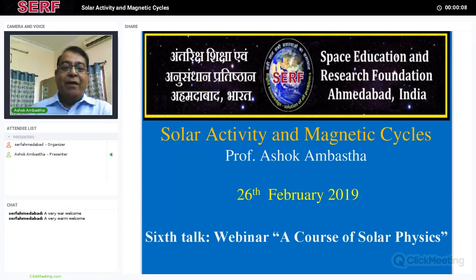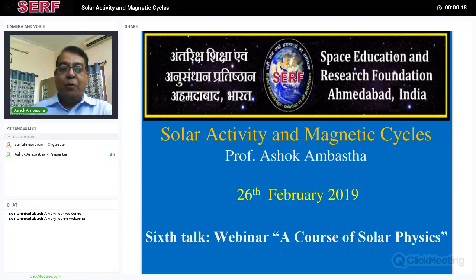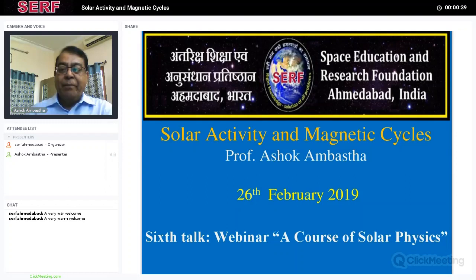Good morning. The title of today's talk is 'Solar Activity and Magnetic Cycles.' So far we had discussed the global properties of the sun, how we infer global parameters from observation, the standard solar model, probing the interior by detecting neutrinos and the helioseismic method, and observing the sun from ground and from space.